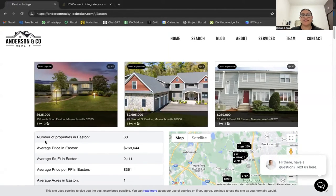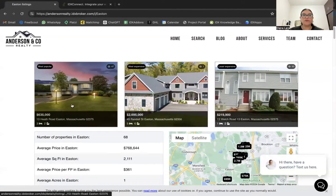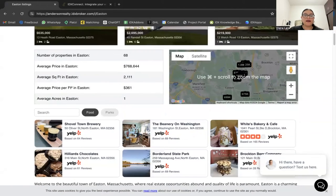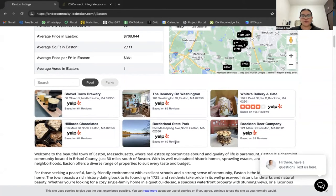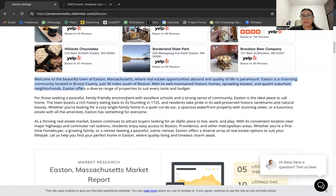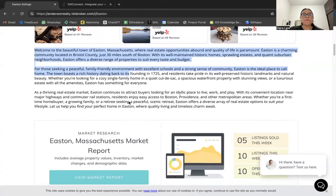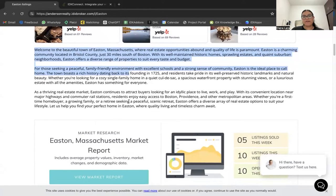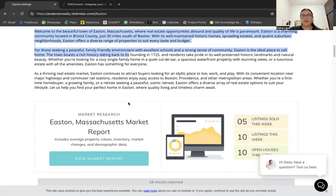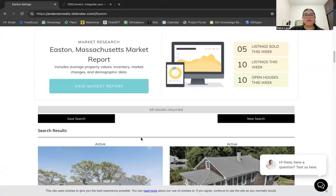All community pages look like this: you have three widgets showing the most popular and most expensive properties in that community, statistics of the area, a map, and a Yelp widget showing local businesses. There's also a brief description generated by ChatGPT, and a plus for this IDX Connect tier is that market reports are included in each community page.